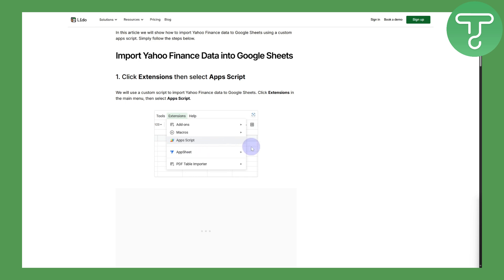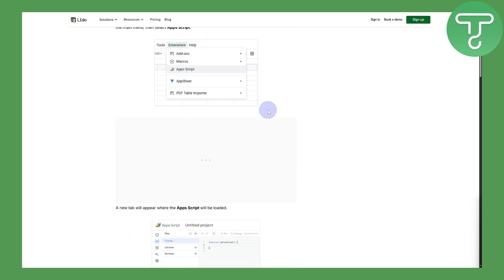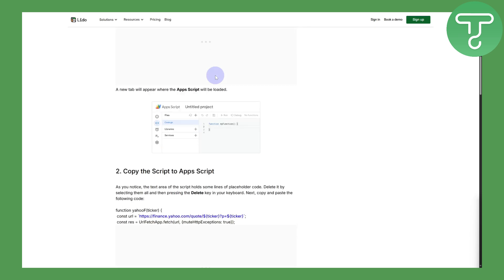You're going to be clicking Extensions in the main menu. As you can see, go to Extensions and we have this Apps Script. A new tab will appear where Apps Script will be loaded.